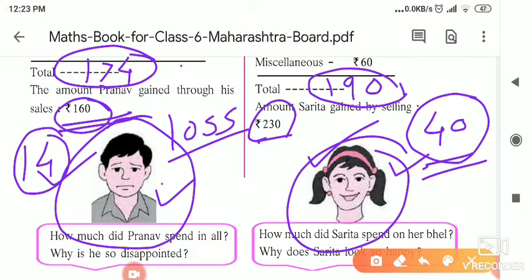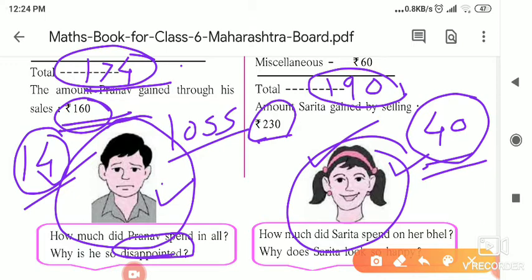So here, how much did Pranav spend in all? He invested 174 rupees. And why is he so disappointed? Because his investment is more than the amount he gained — that is why he is facing a loss. Speaking of Sarita, how much did Sarita spend? She spent 190 rupees. Why does Sarita look happy? She is happy because she got more money than her investment, while Pranav got less — that is why Pranav was unhappy.